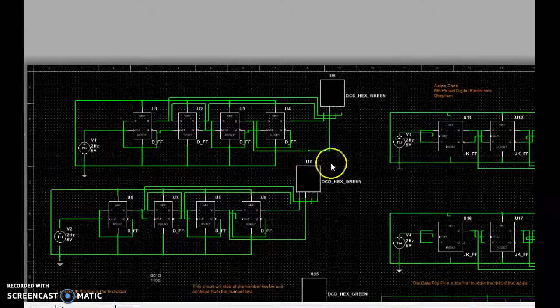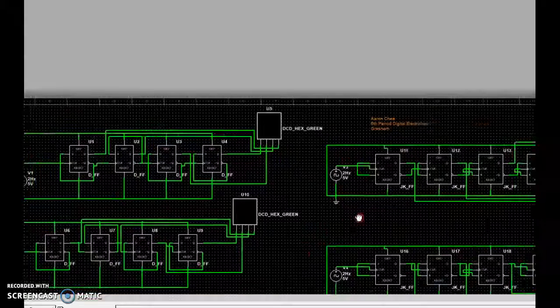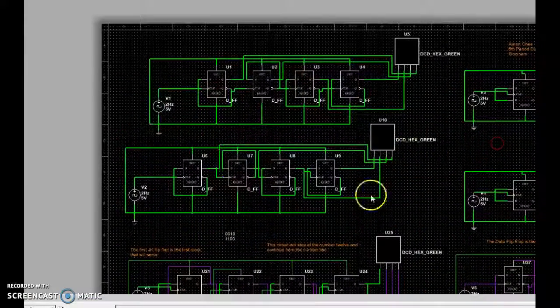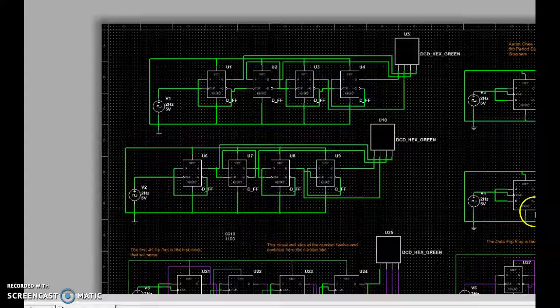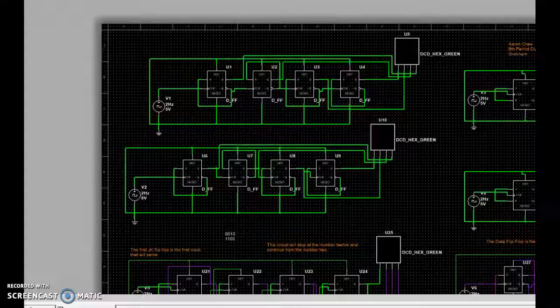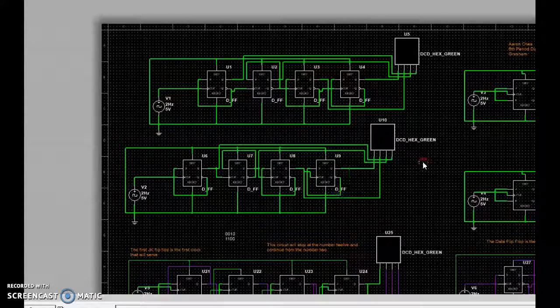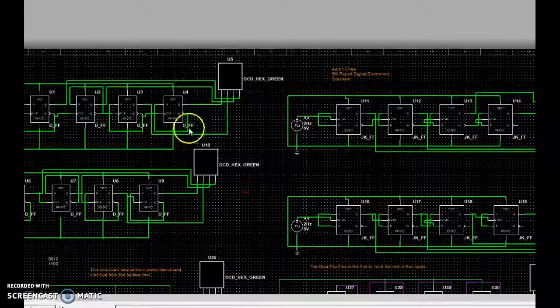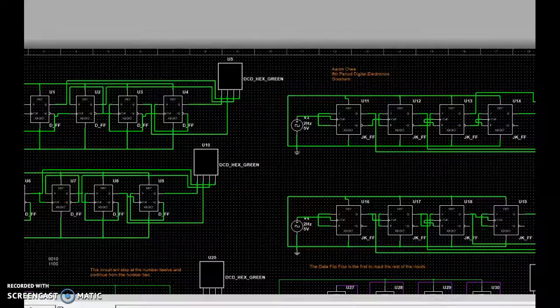We've got these D flip-flops and these JK flip-flops. One counts up, one counts down. As you can see if we play the simulation...